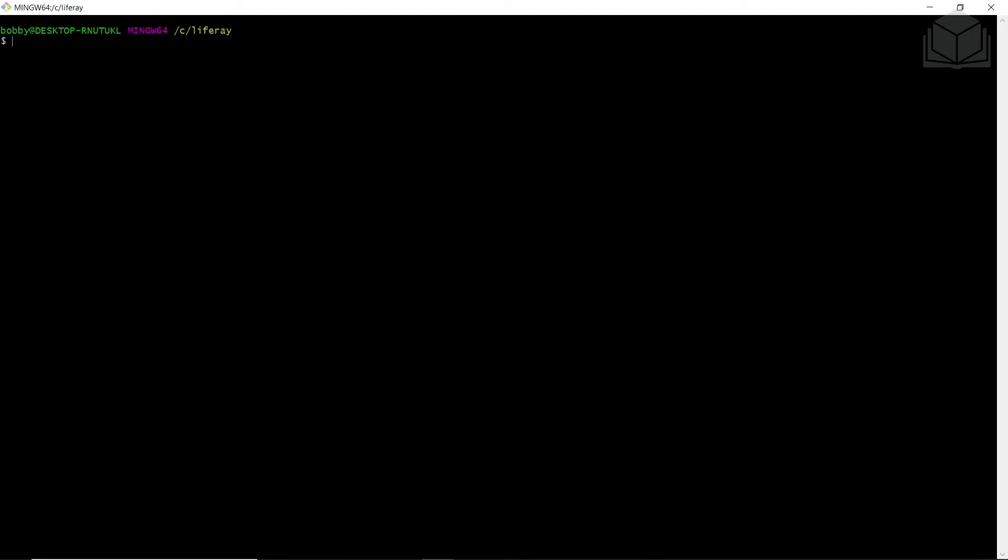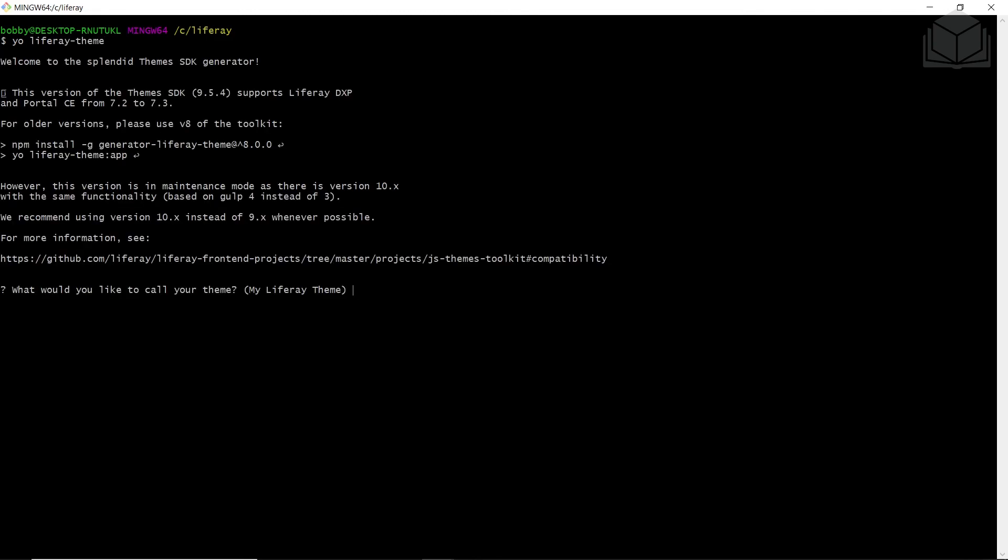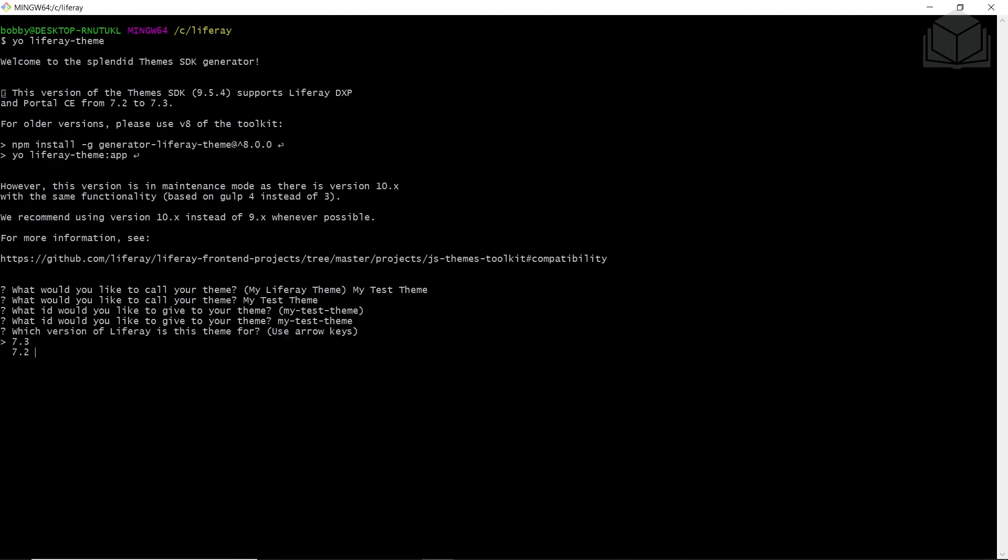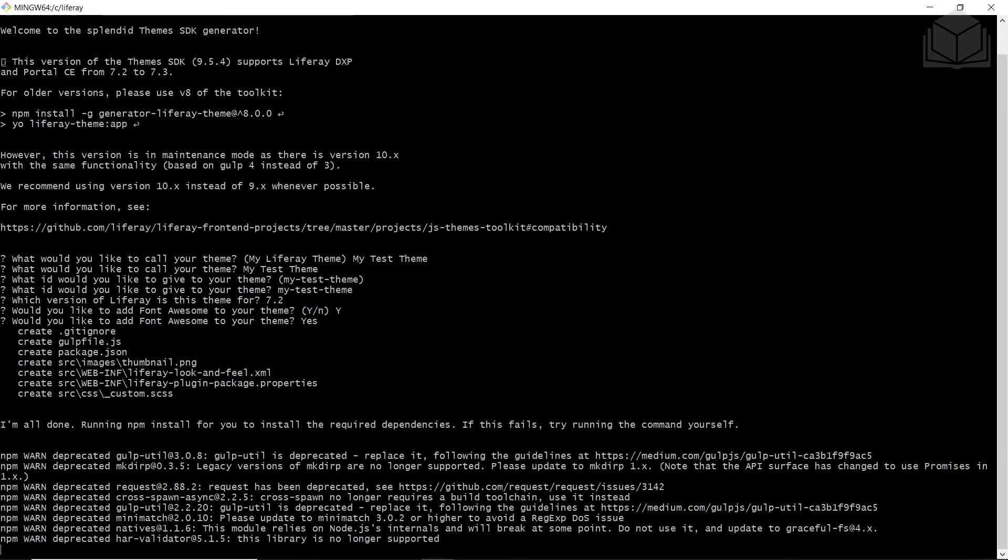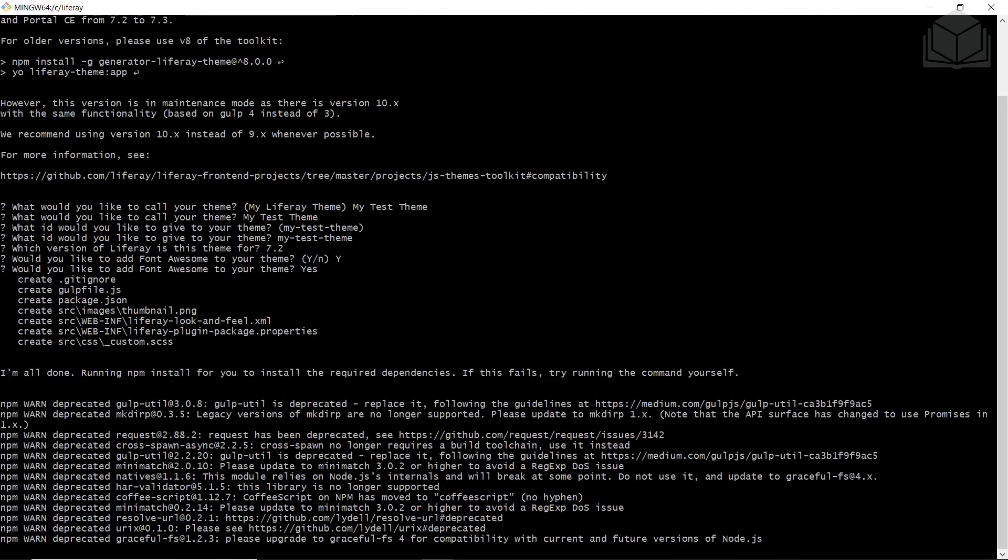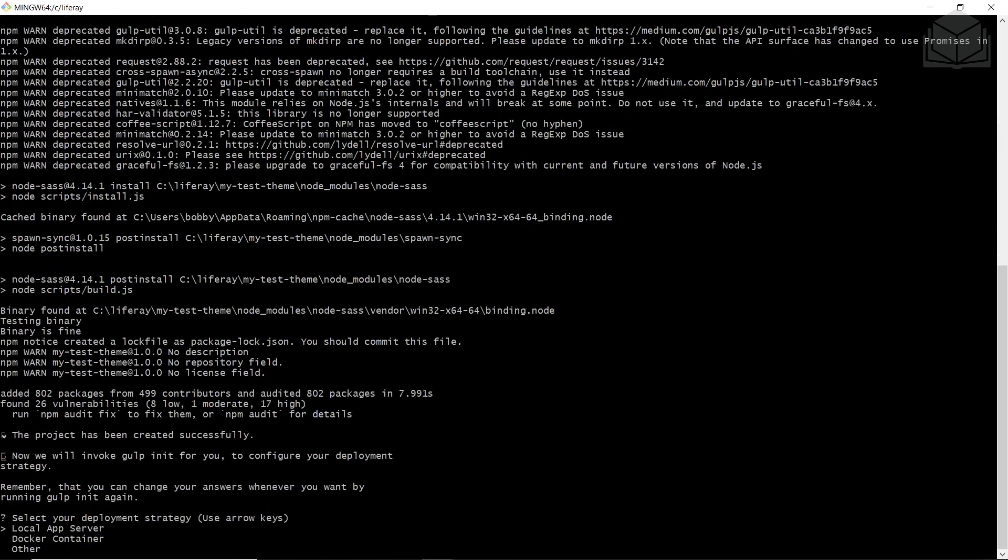Now we'll be creating a new theme to deploy. We'll go to our Liferay folder. Because my other terminal window is currently running our Liferay instance, I have a new terminal window open, and you might have to do the same. We'll run the following command: Yo Liferay theme. From here, we'll call this my test theme for the name when it asks. We'll hit enter to accept the default ID that it's asking for. Then we'll choose 7.3 by navigating up and then pressing yes. We'll type in Y and hit enter to accept to add font awesome to our theme.